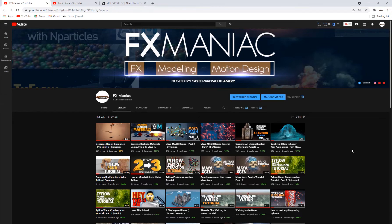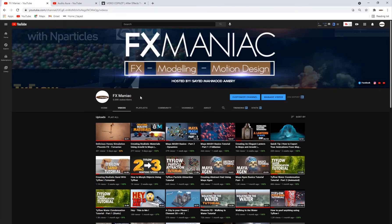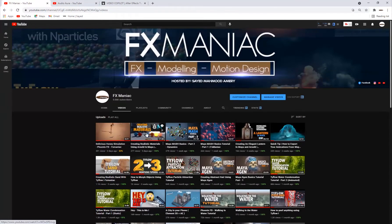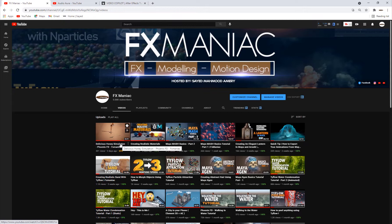Hey, what's up everyone! Welcome to Effects Maniac, this is Sayyid Mahmoud Amiri again and welcome to another exciting tutorial. Before we get into the tutorial, I just want to say a huge thank you to everyone who is a part of my channel Effects Maniac. I just recently hit 5,000 subscribers, which I'm really grateful for. I need your continuous support to keep up making awesome content, so thank you again. As a very beautiful comment said, we are all Effects Maniac family!